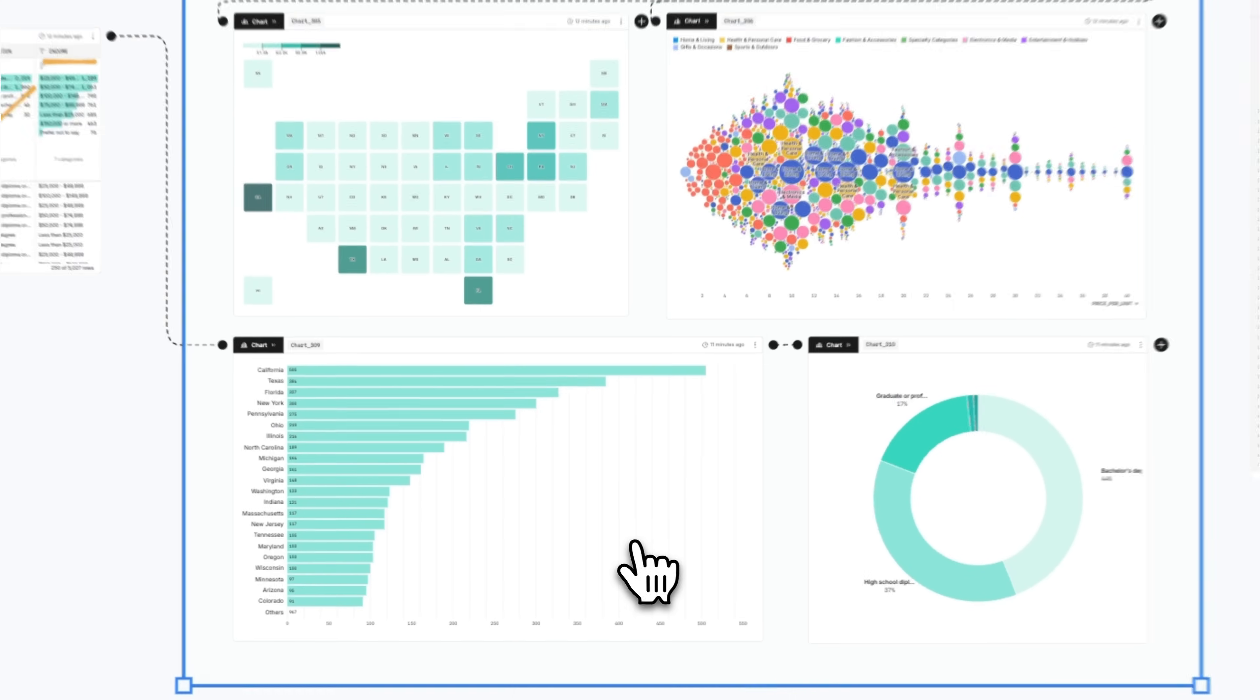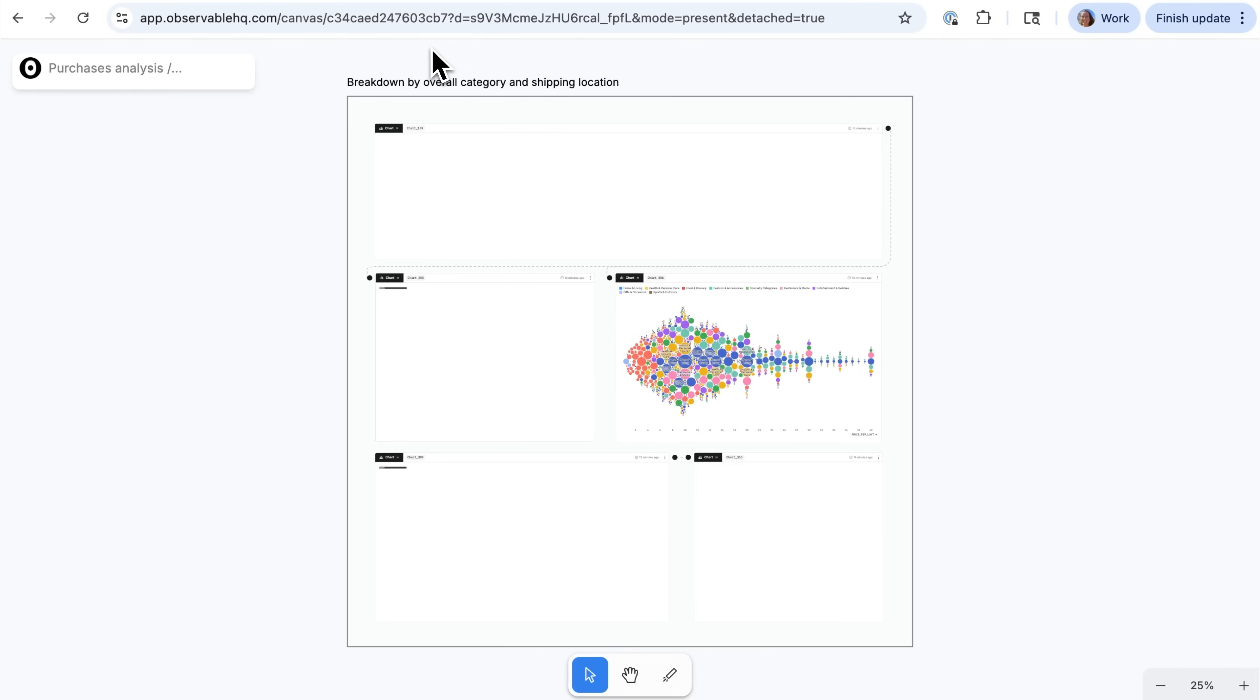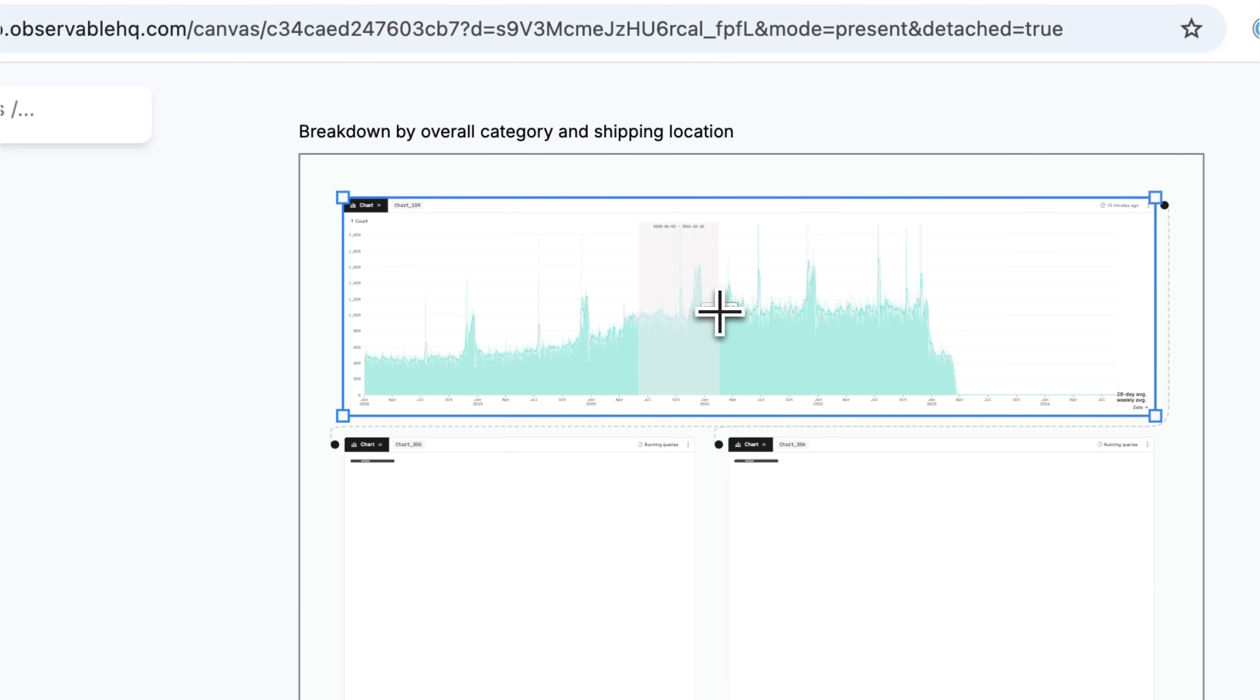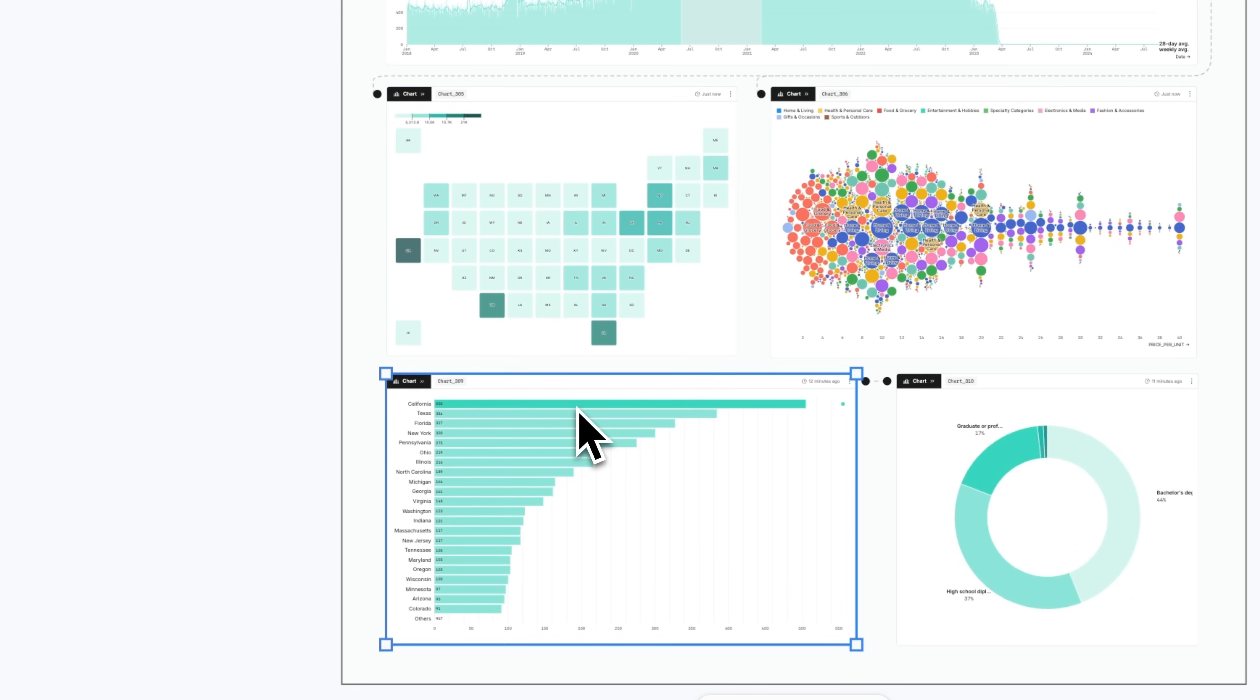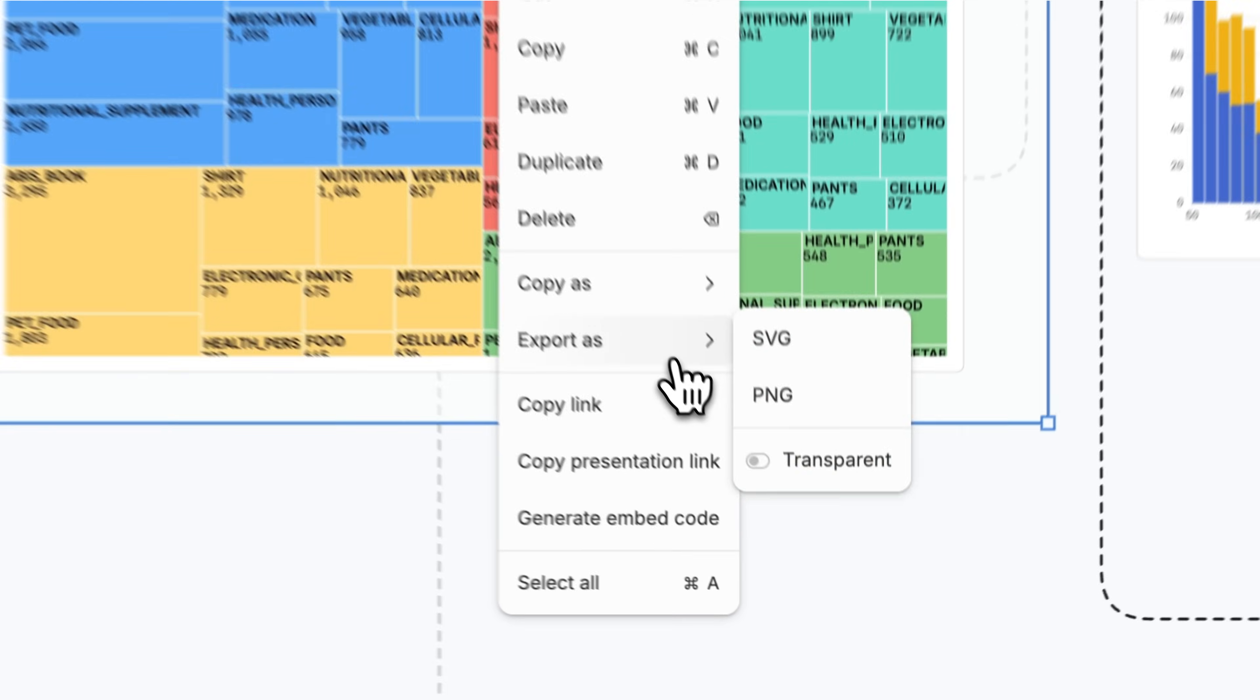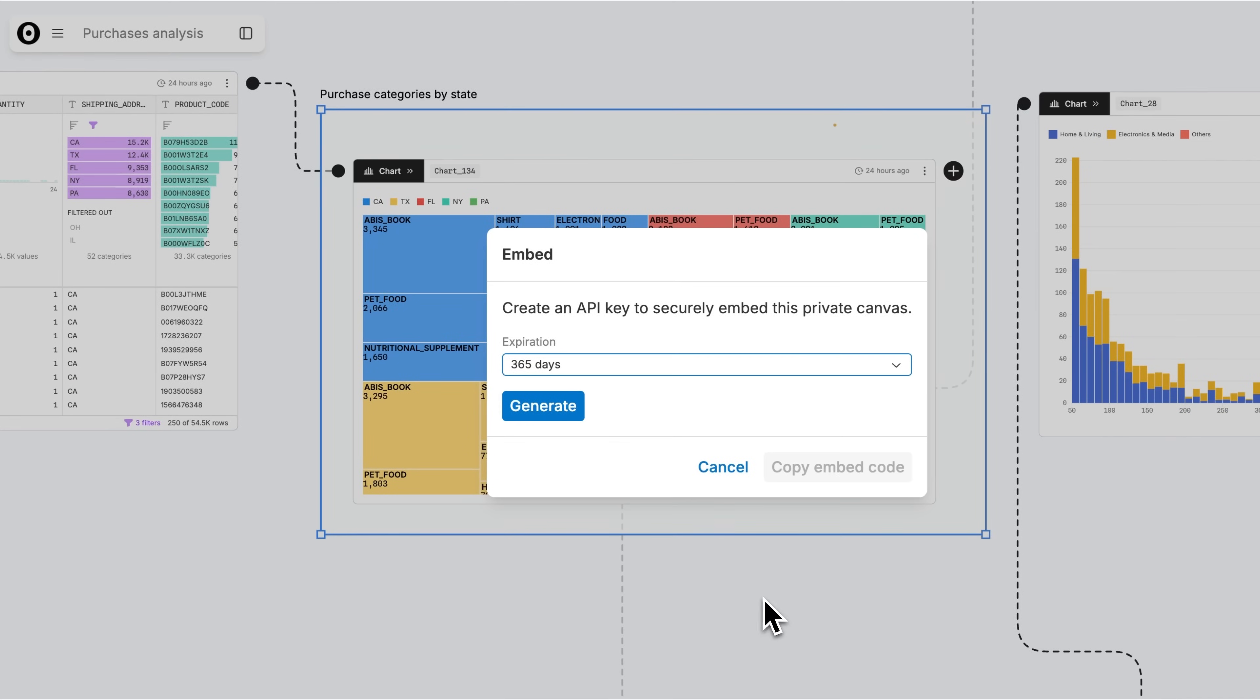For a more polished view, share a section of your canvas as a dashboard. Dashboards maintain node connections for cross-filterable and brushable displays by default, or embed charts and tables within existing internal applications.